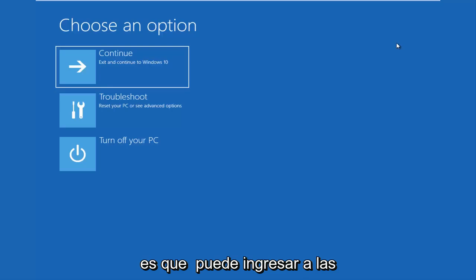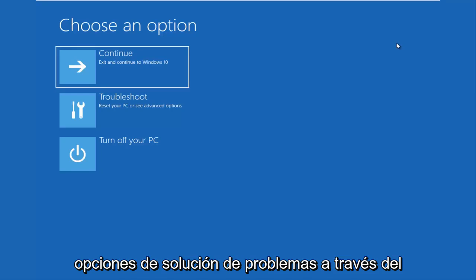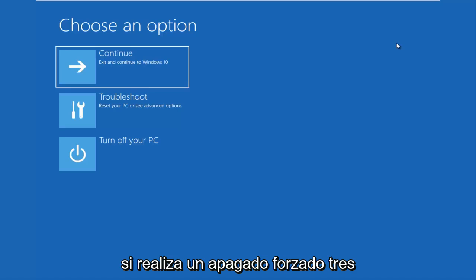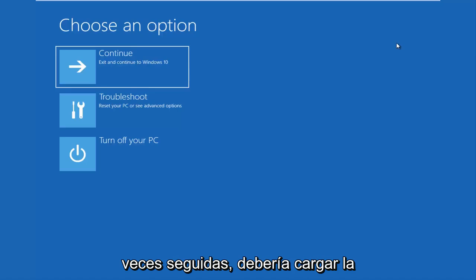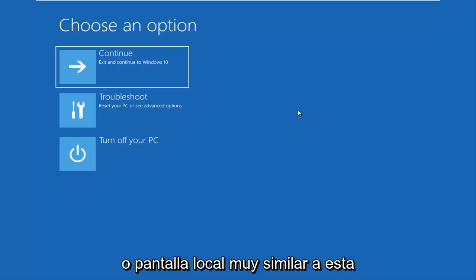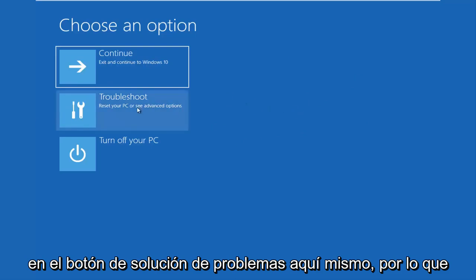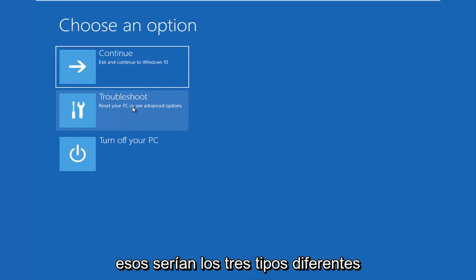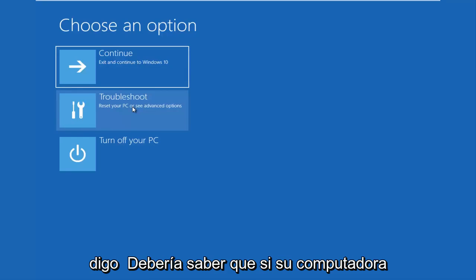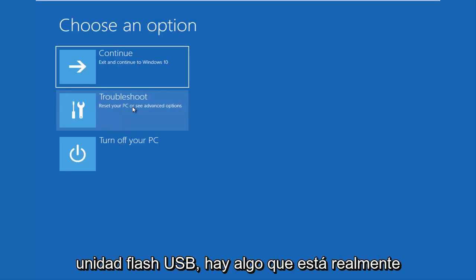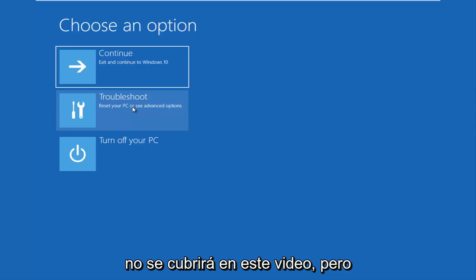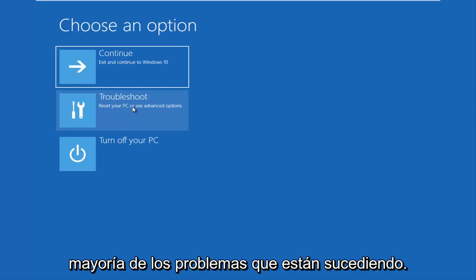The last option is that you're able to get into the troubleshooting options through the Windows OS itself. As your computer is booting up, it might say 'launching automatic repair.' If you do a hard power off three times in a row, it should load the automatic repair utility, which will lead you to this screen — and it will be identical once you click on the Troubleshoot button. Those are basically the three different types of issues you could be having. If your computer is unable to boot from a DVD or USB flash drive, something is seriously wrong and that's not covered in this video, but that should really be an outlier.